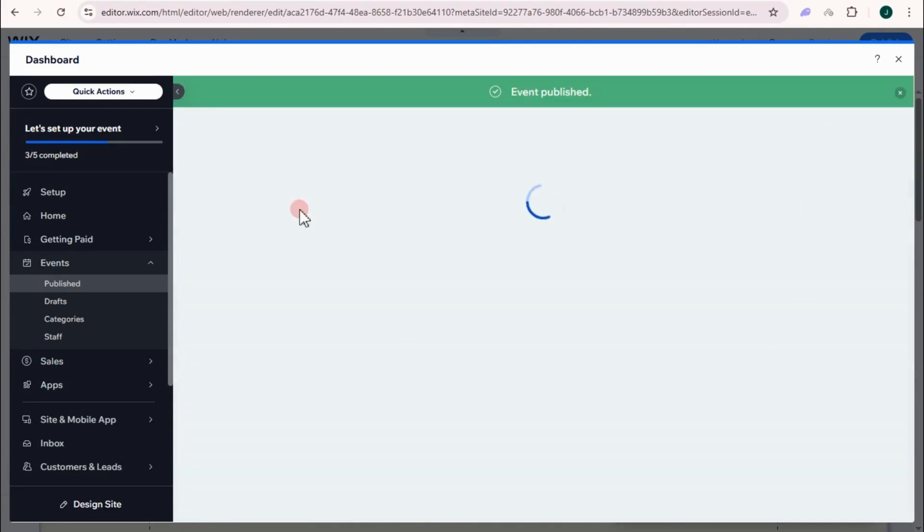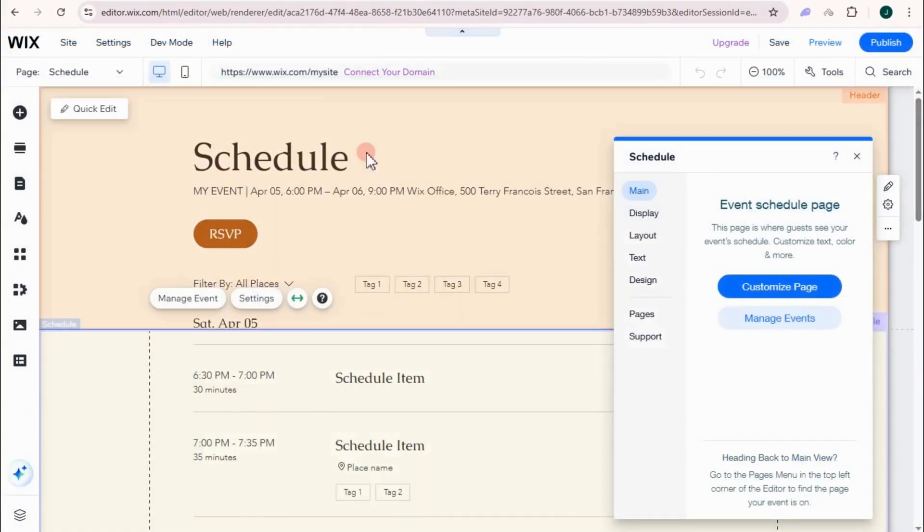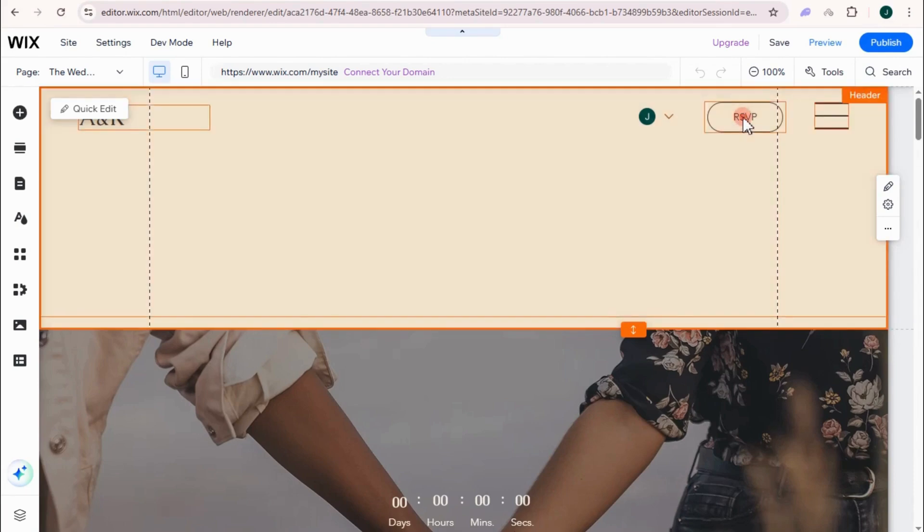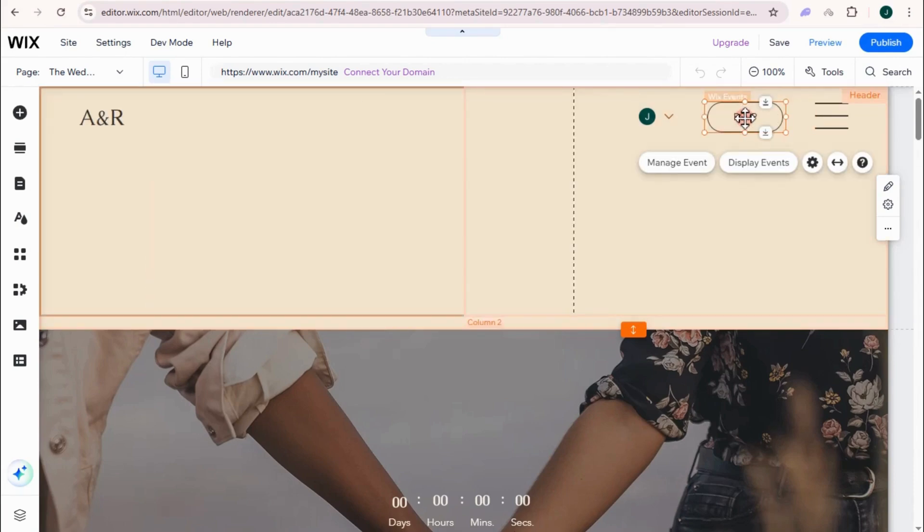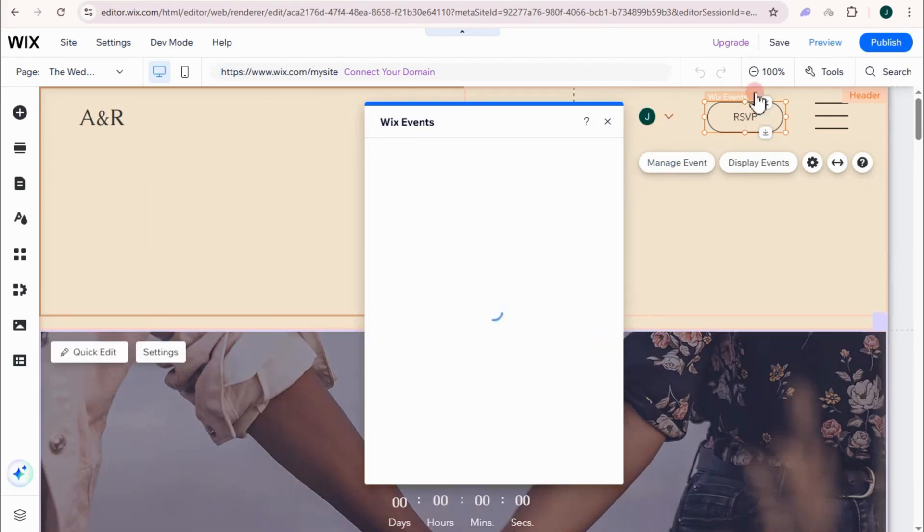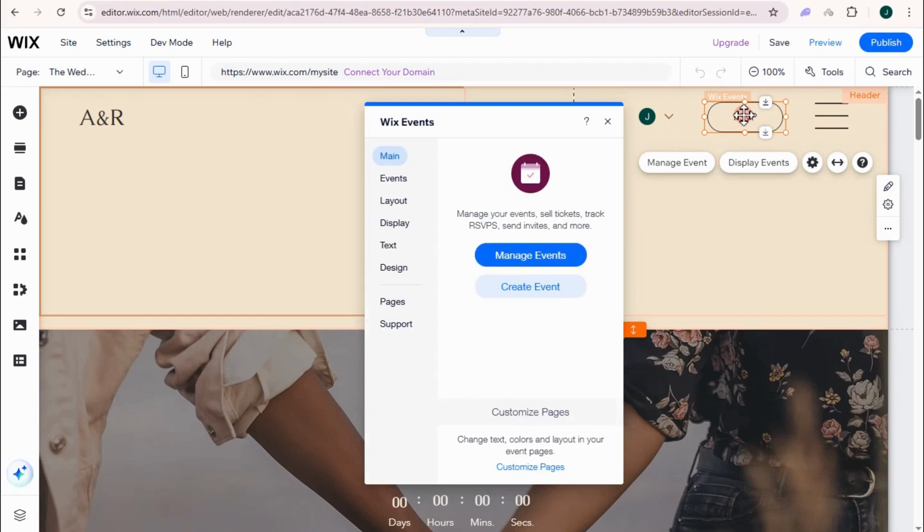If you go back to your Wix design site, then basically you will see that right away. So let me refresh this. And as you can see here on your site, as you can see here on the site, there is this RSVP. So if the client will click this one, it will take them directly to the RSVP page.